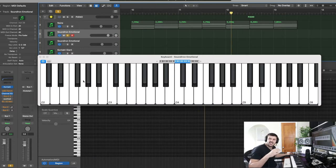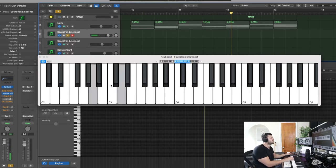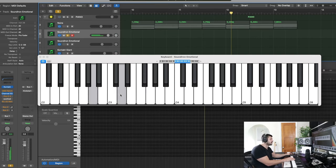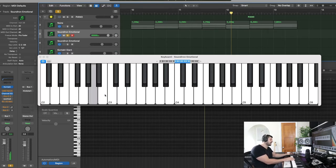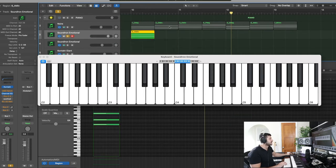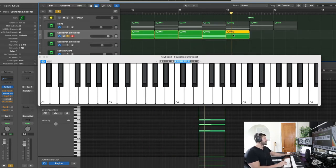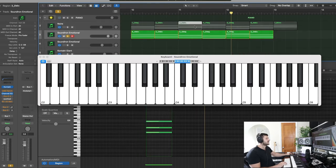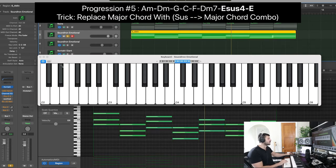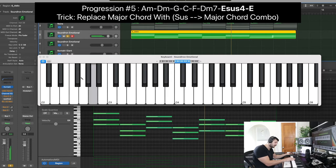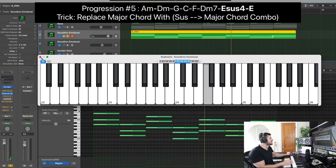The next chord progression uses perfect fourths — that's four notes in between each note. From an A, count four notes in between and you land on D. I'll jump around using perfect fourths: A, D, G, C, F, then back down to D and up to E. So the root notes jump from perfect fourth to perfect fourth, which is pretty interesting. Let me play through this chord.